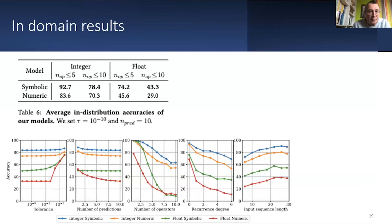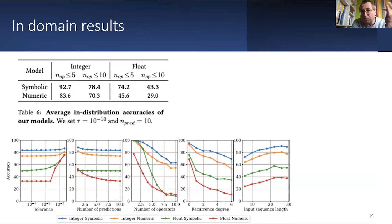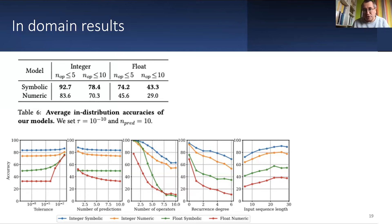The results are interesting. We have two cases — integer sequences and float sequences — and two models: the symbolic model that predicts a function, and the numeric model that directly predicts values. The symbolic model always outperforms the numeric model. So the best way for the machine to do this is to do like humans: find a function and use it to predict, rather than predicting directly. This is counterintuitive because you'd expect direct number prediction to be the easier problem, but apparently it's not.